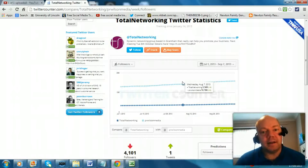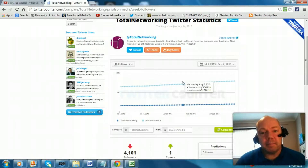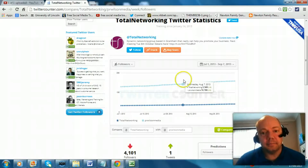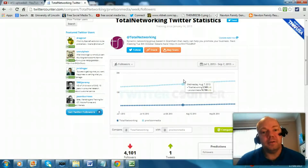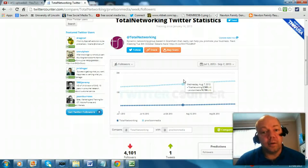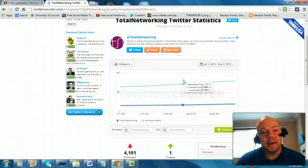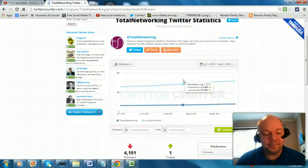So do take a look at that. And finally, remember that you can find me anytime on Twitter and on my Facebook page at www.prwilsonmedia.com. Thanks very much for listening and I'll speak to you again soon.